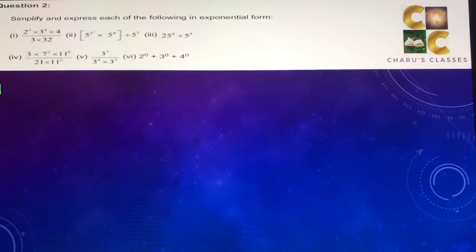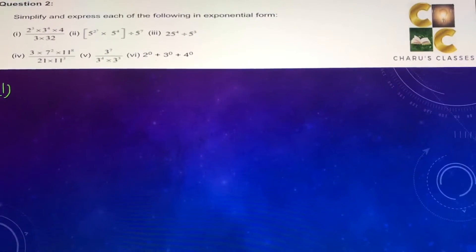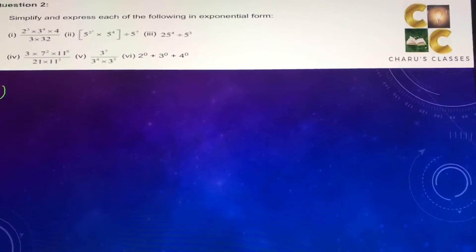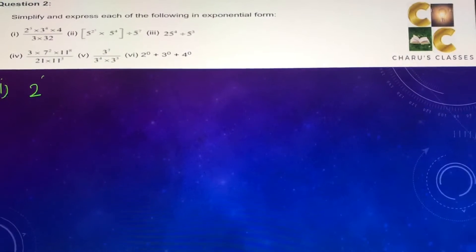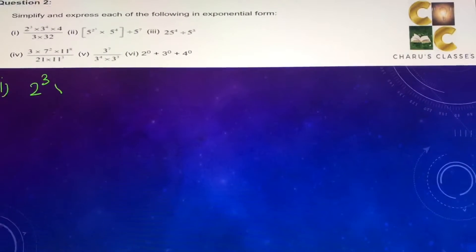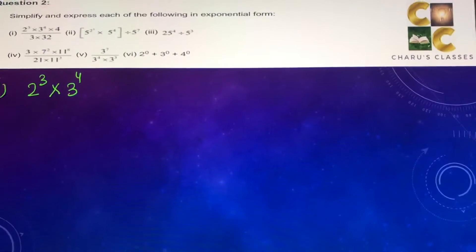Hello students, today we are going to do question number 2 of exercise 13.2: simplify and express each of the following in exponential form.